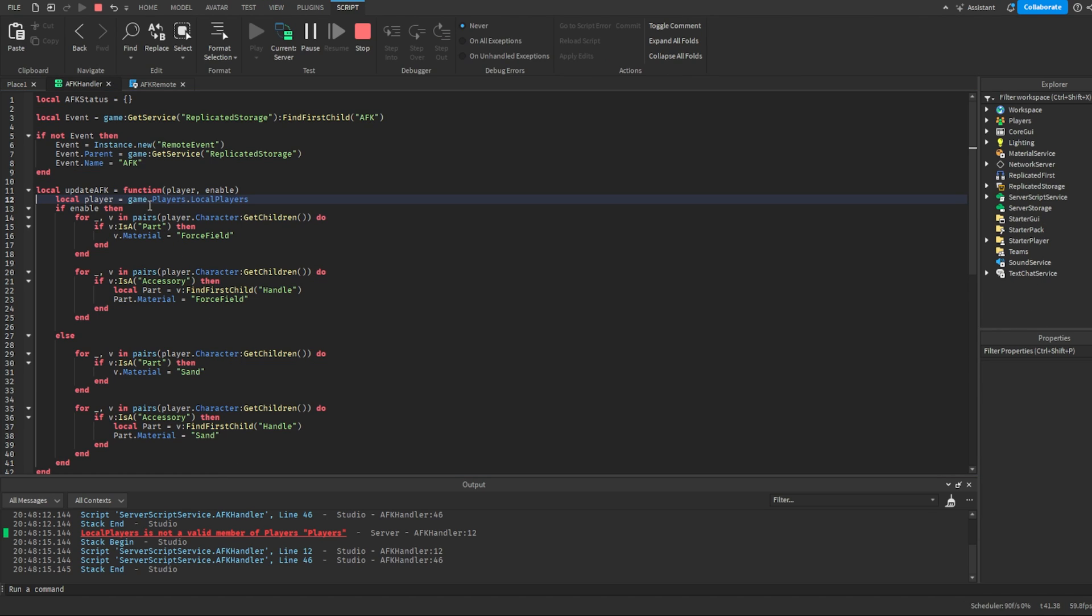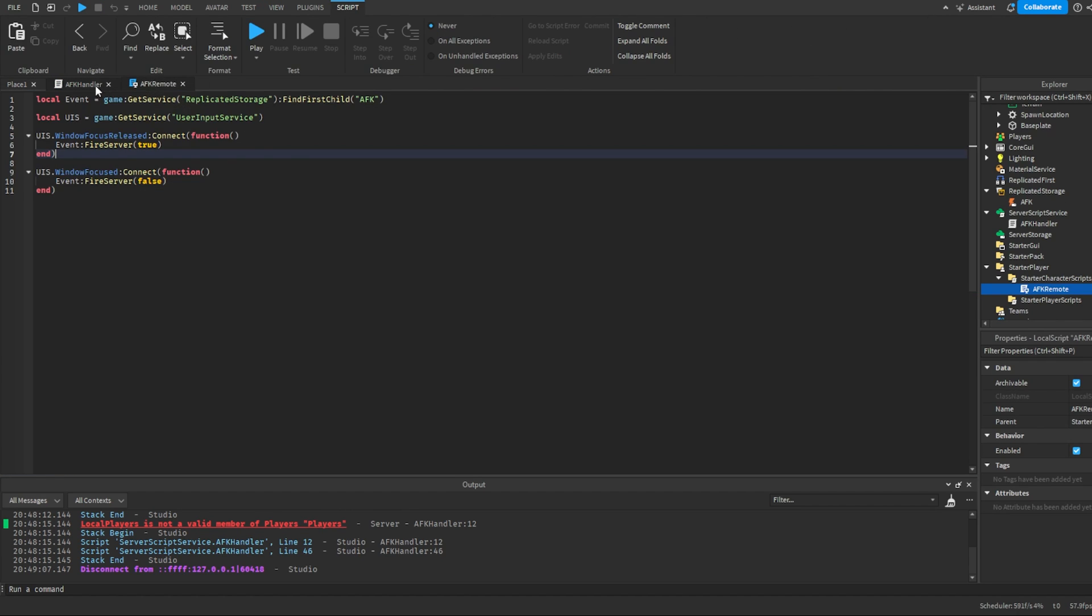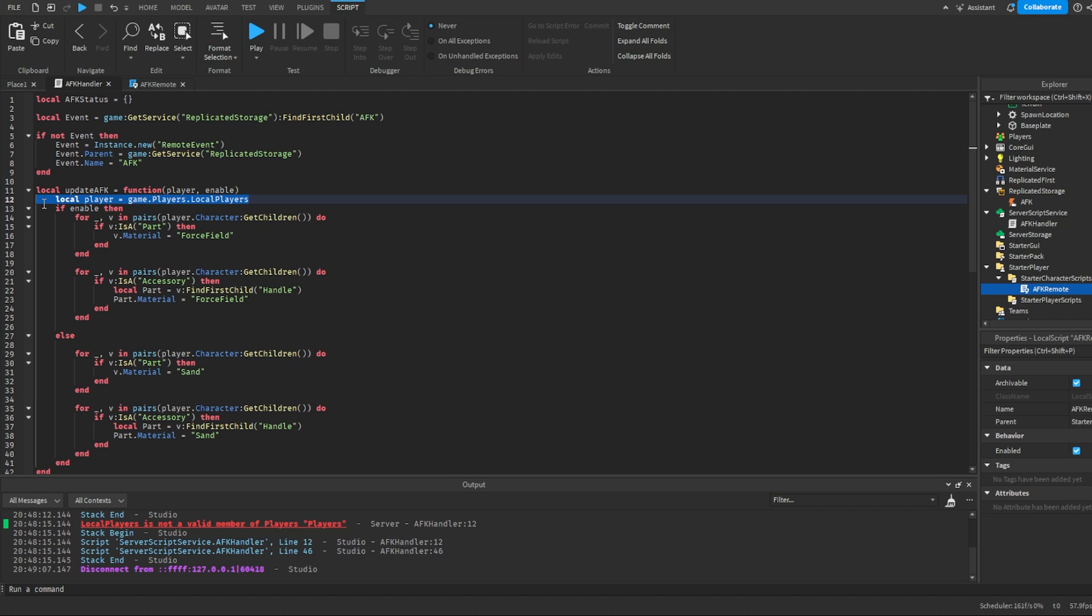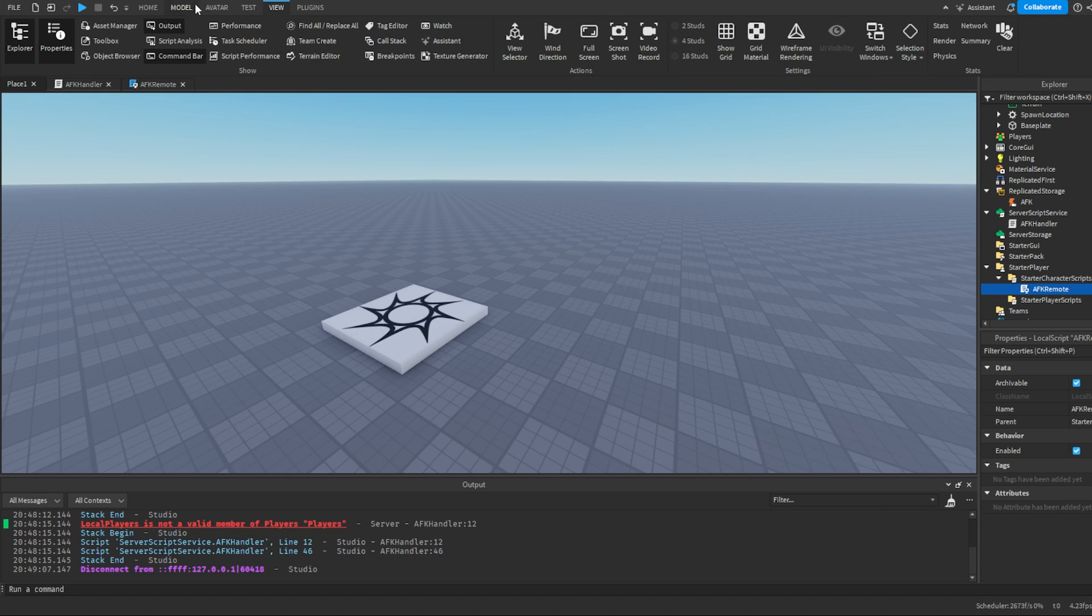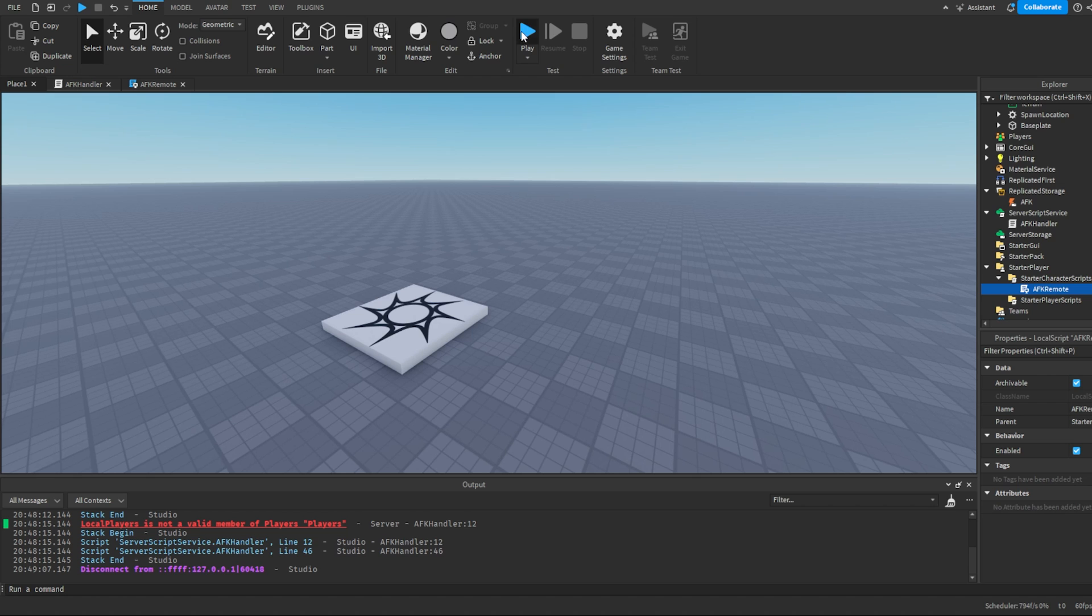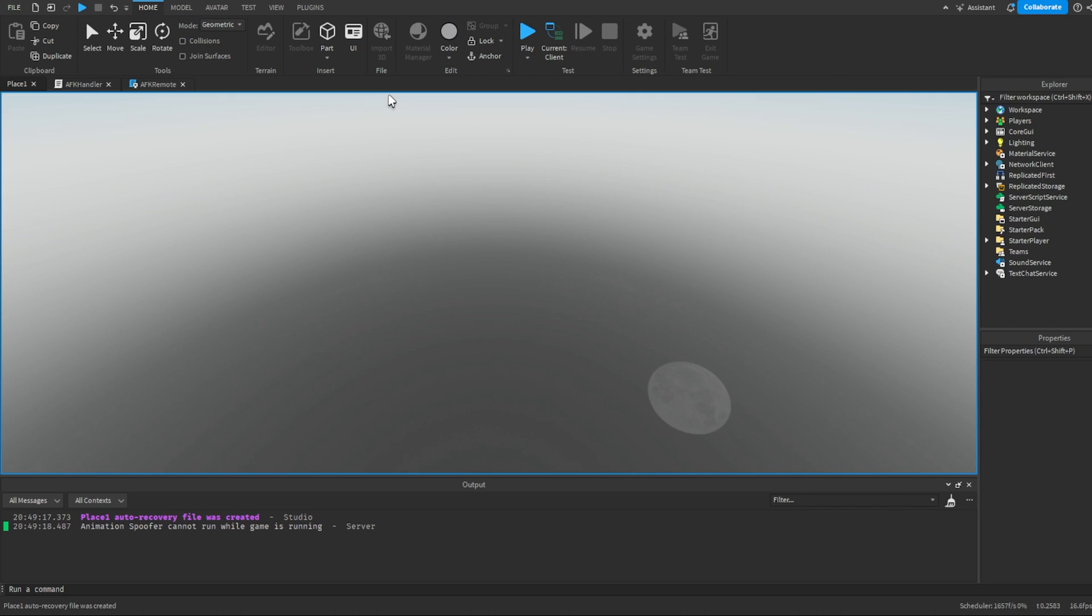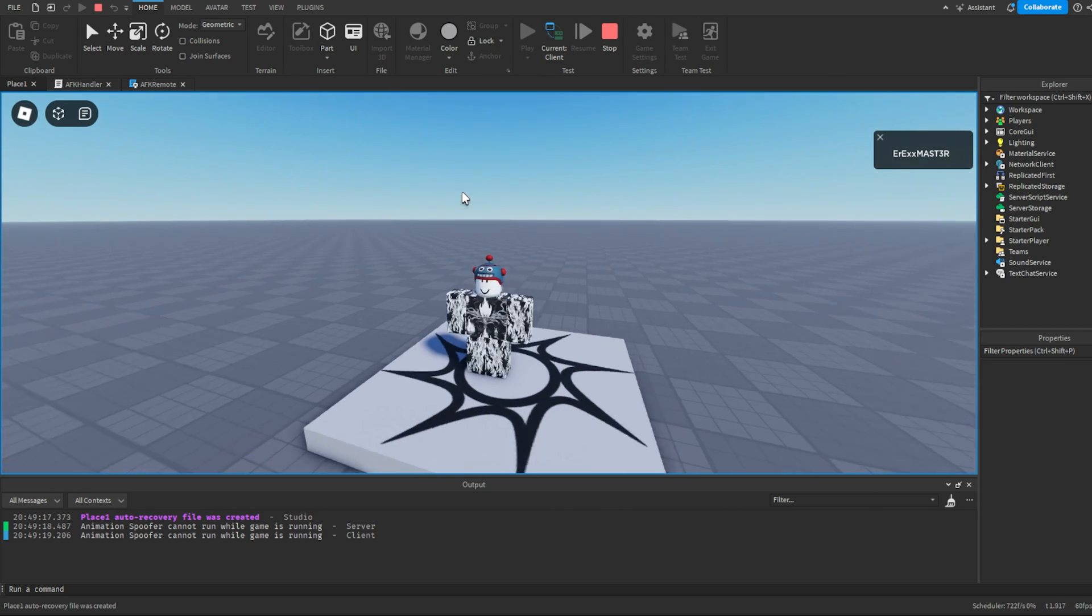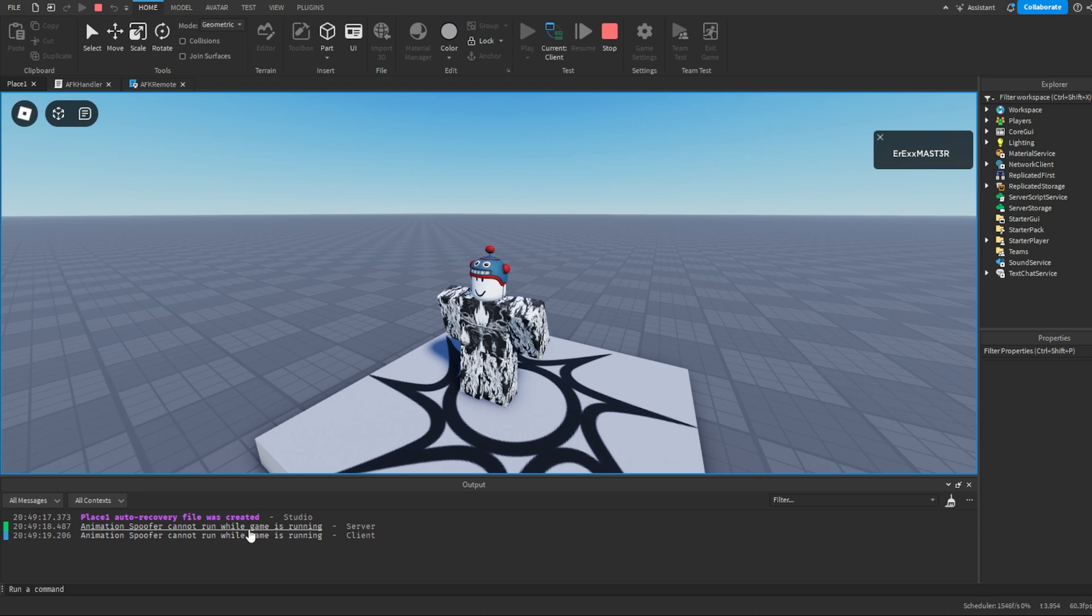We don't actually need this, do we? Yeah, I think we can do without that. Now it should work. Okay yeah, so now we don't have any errors.